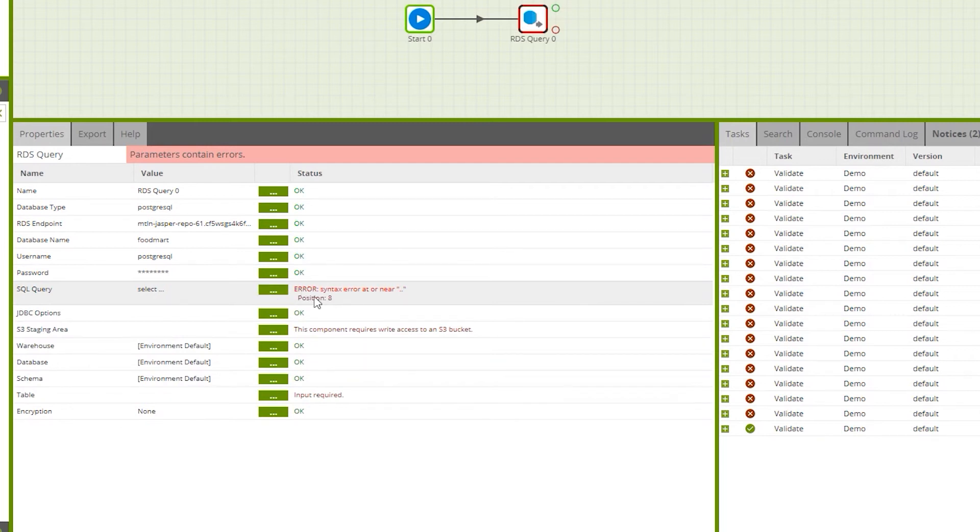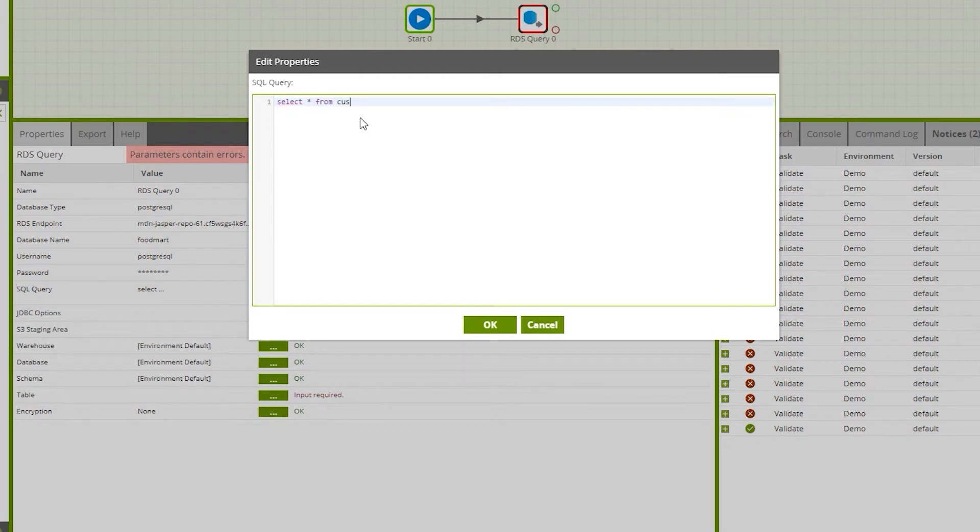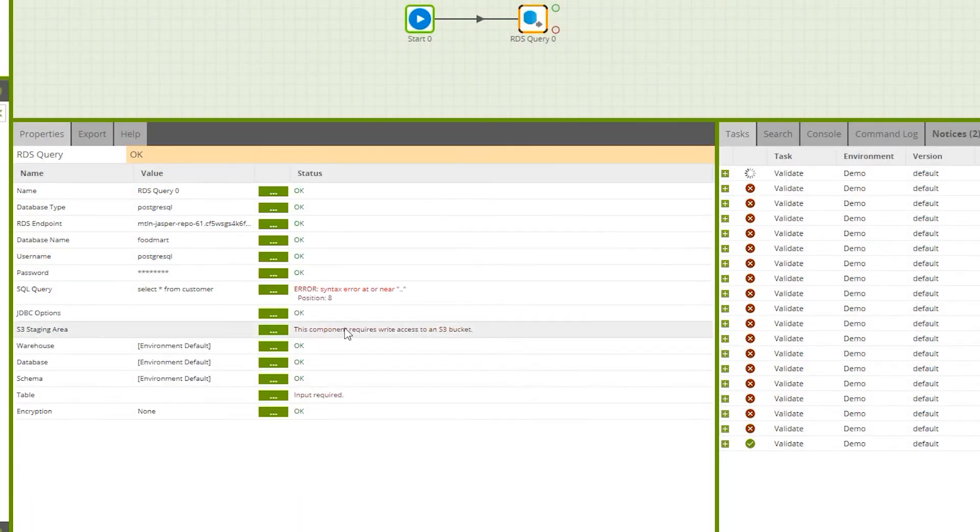Now we will change the SQL query which is going to be the source of the data from the RDS. Let's select SELECT * FROM customer, hit OK.